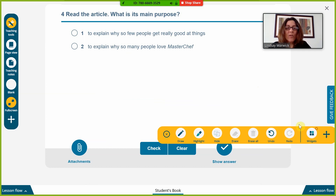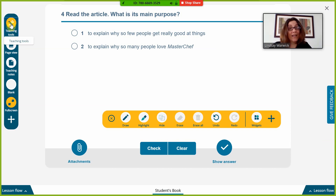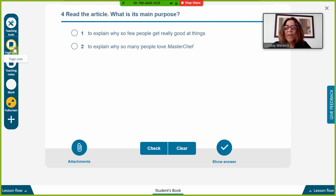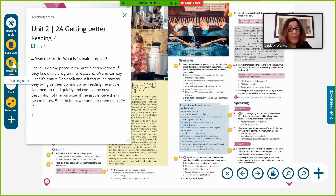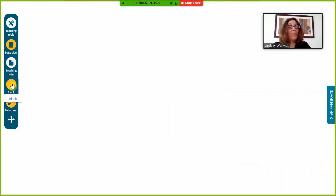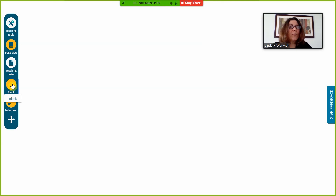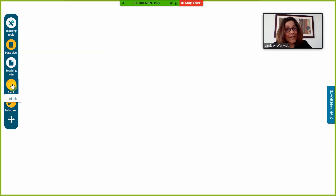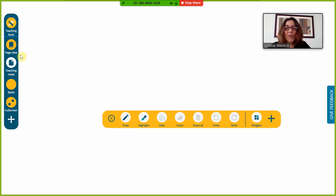To close a widget, click the cross or click the widget button again and it will disappear. You've also got Teaching Notes you can bring up quickly during the lesson. You can also bring up a blank page, which is incredibly useful — if you want a break from the book content, to avoid distracting students, or to add an activity of your own. It also acts as a whiteboard, so you can use the teaching tools on it without leaving the presentation tool.